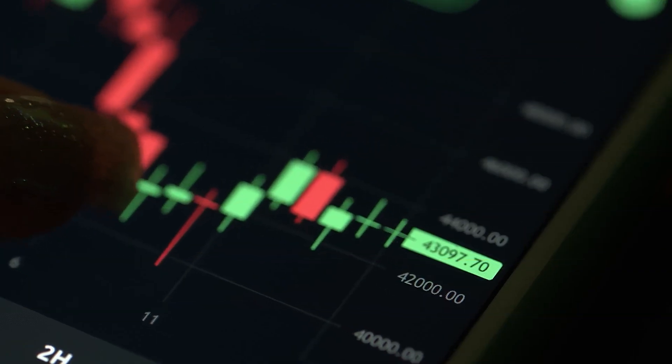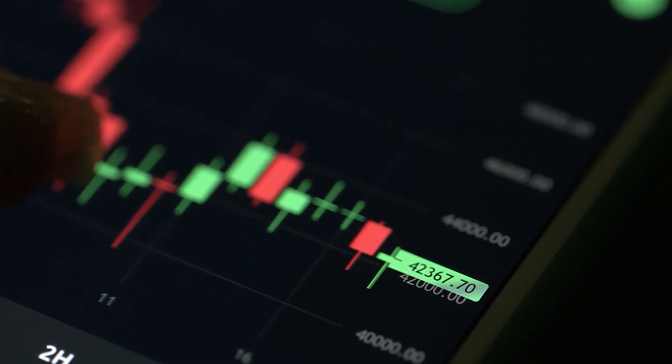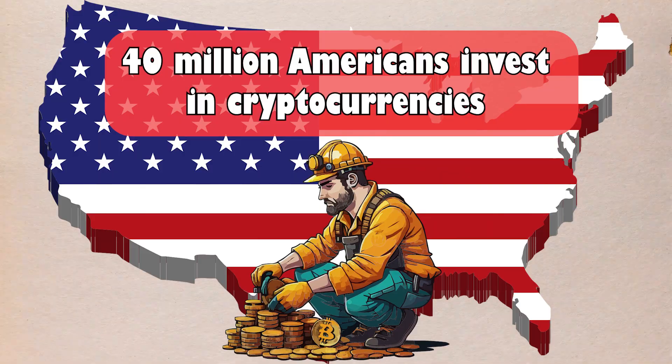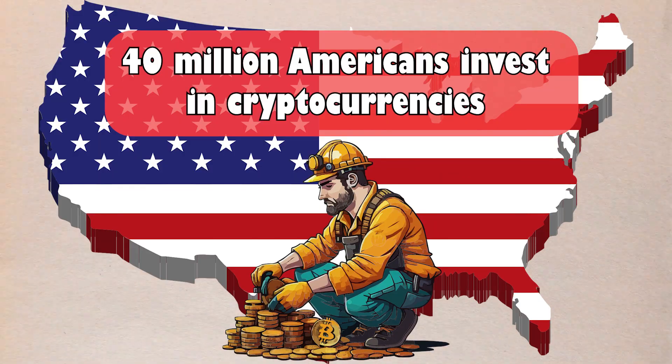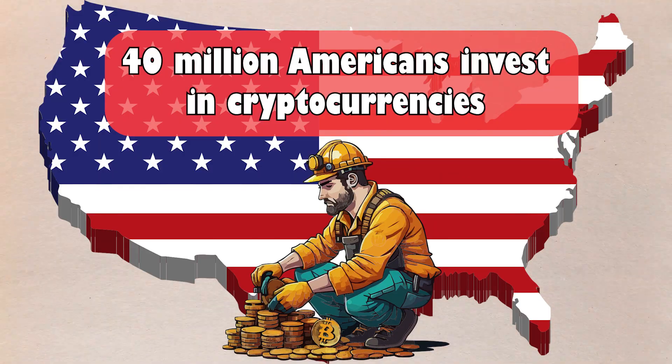What's up DigiCoin Squad! Welcome back to DigiCoin Daily, the prime spot for everything crypto-related. In today's video, we are unraveling the mystery behind the trend that has seen 40 million Americans invest in cryptocurrencies. Let's dive right in.